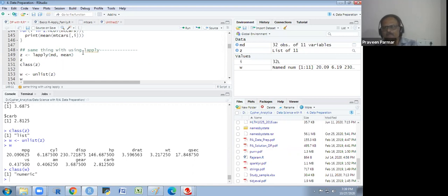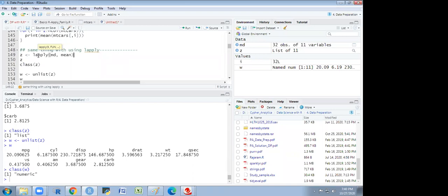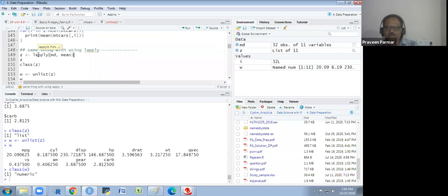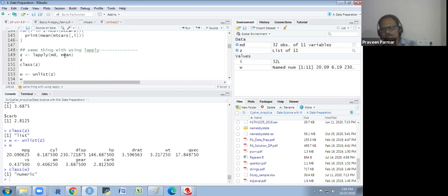In lapply we get output in list format, not in a vector. It only calculates column-wise. In the apply function, we have the margin argument — margin 1 for row-wise, margin 2 for column-wise. In lapply there are only two attributes: data and function. No margin. Is that clear?